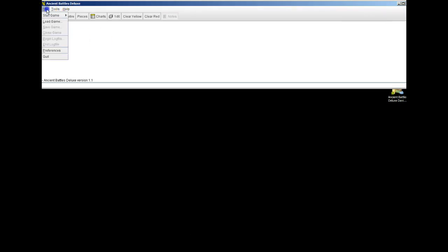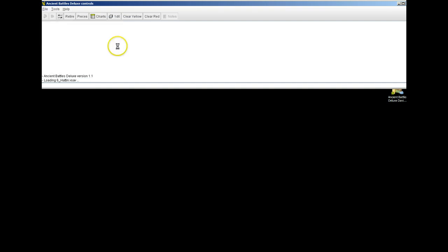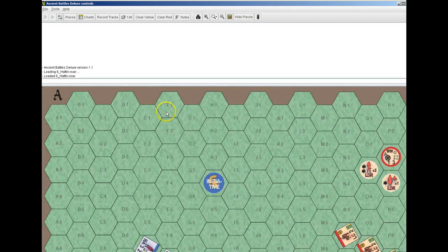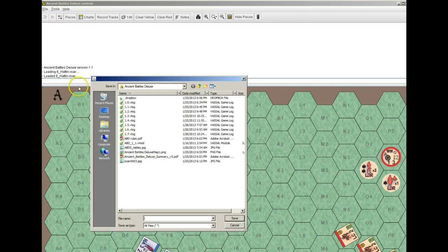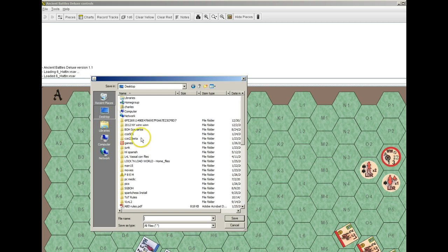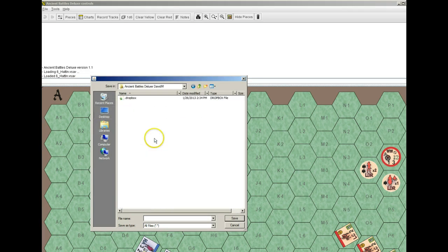Then we open up our Vassal module and we start a game. When we start the Vassal log we'll just go to that desktop folder and save our Vassal log there.